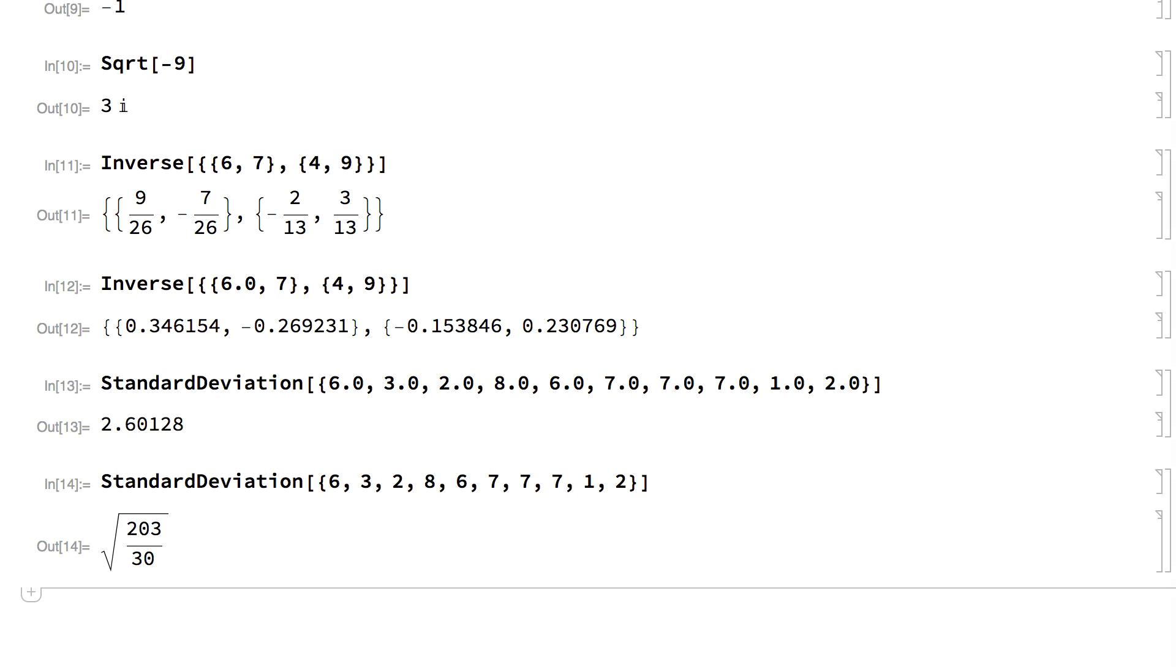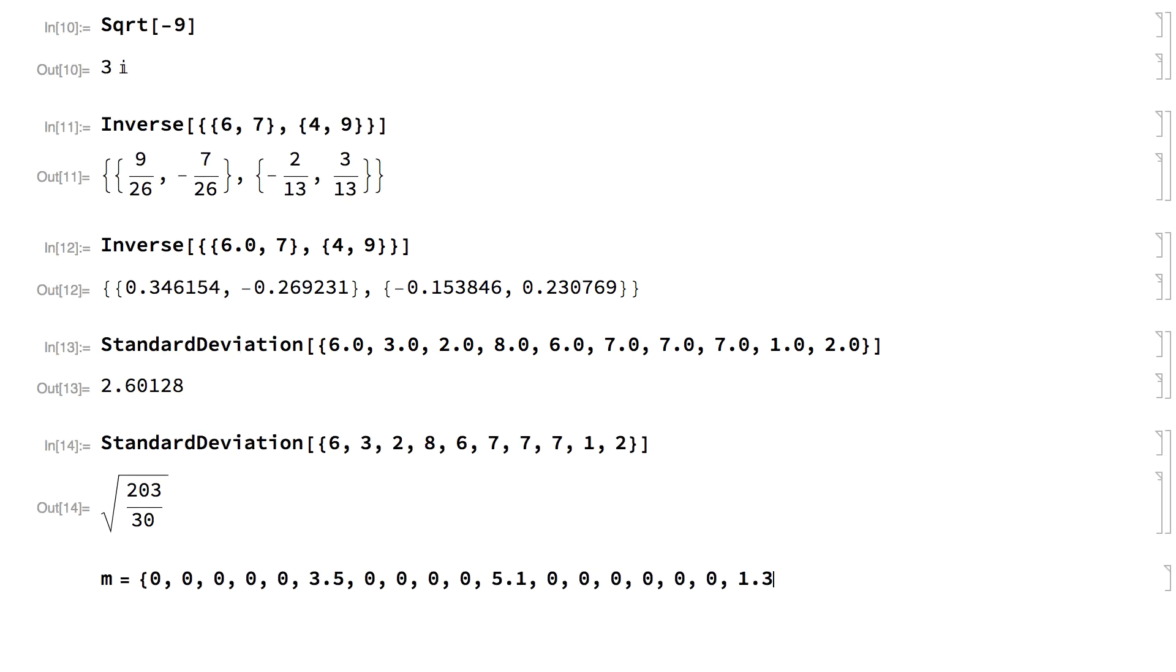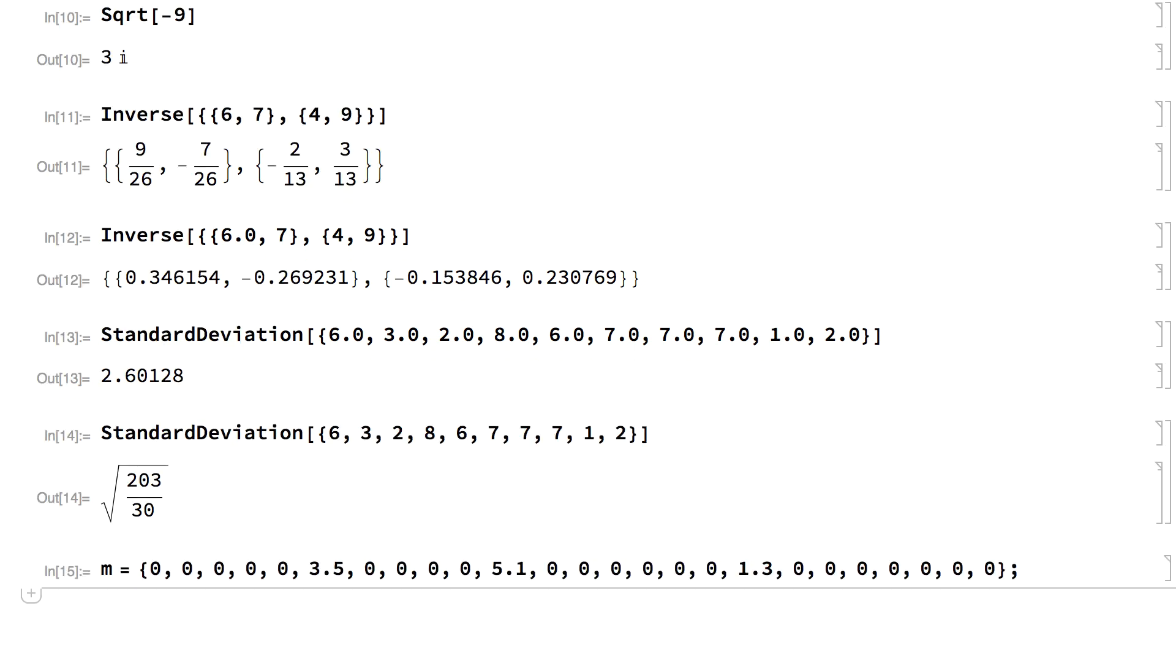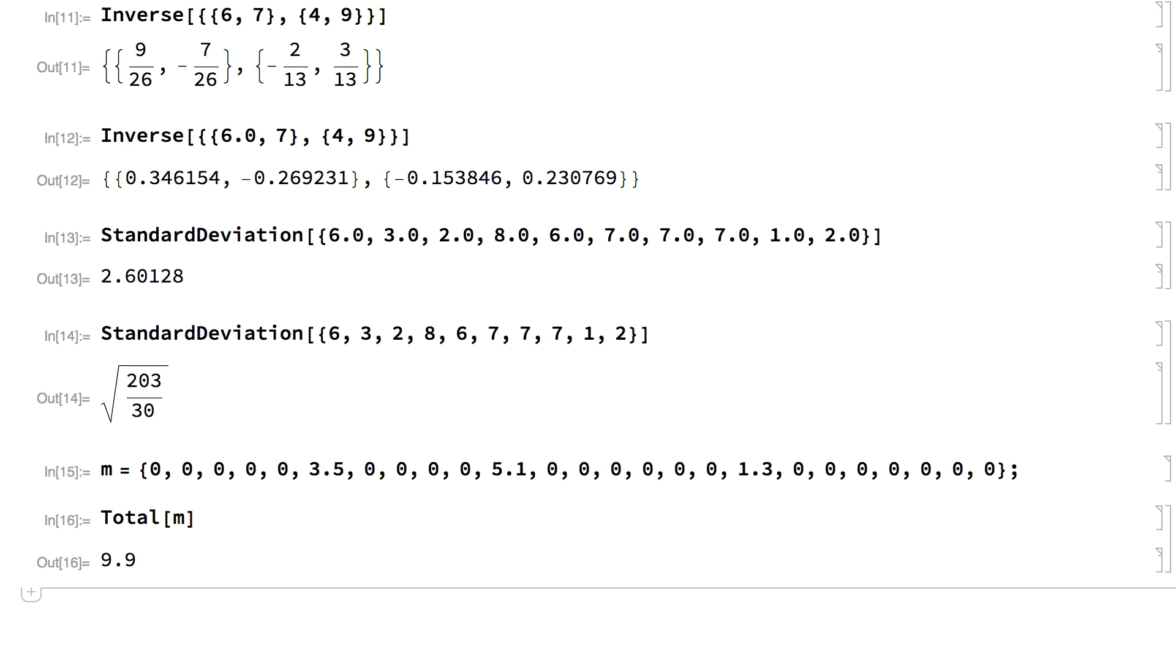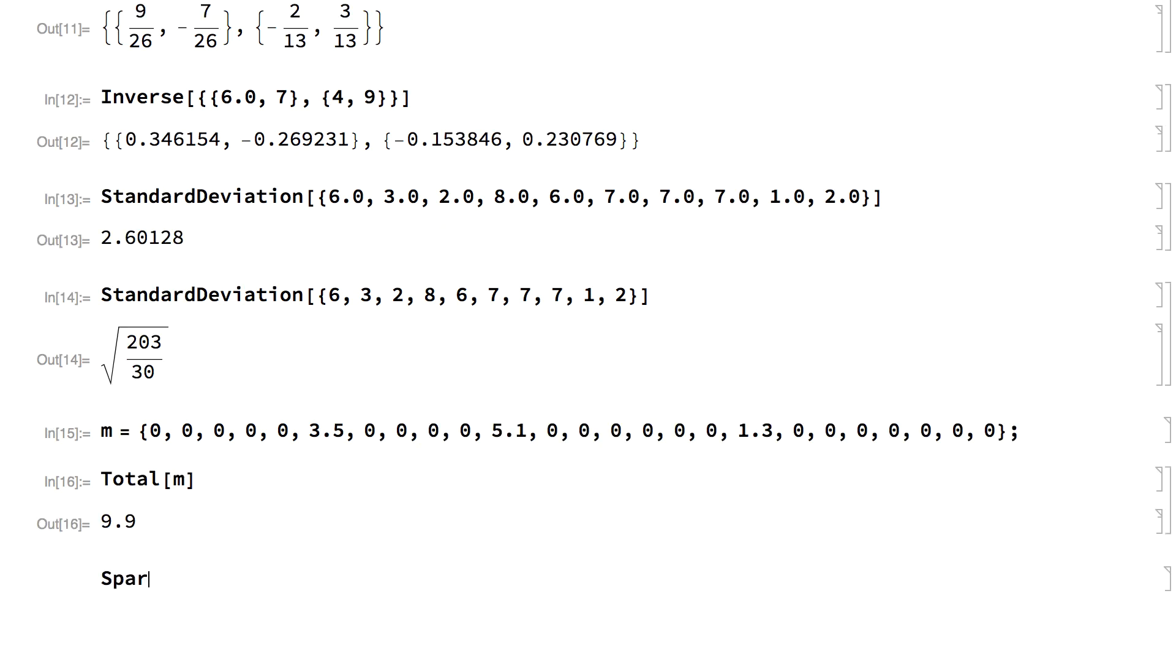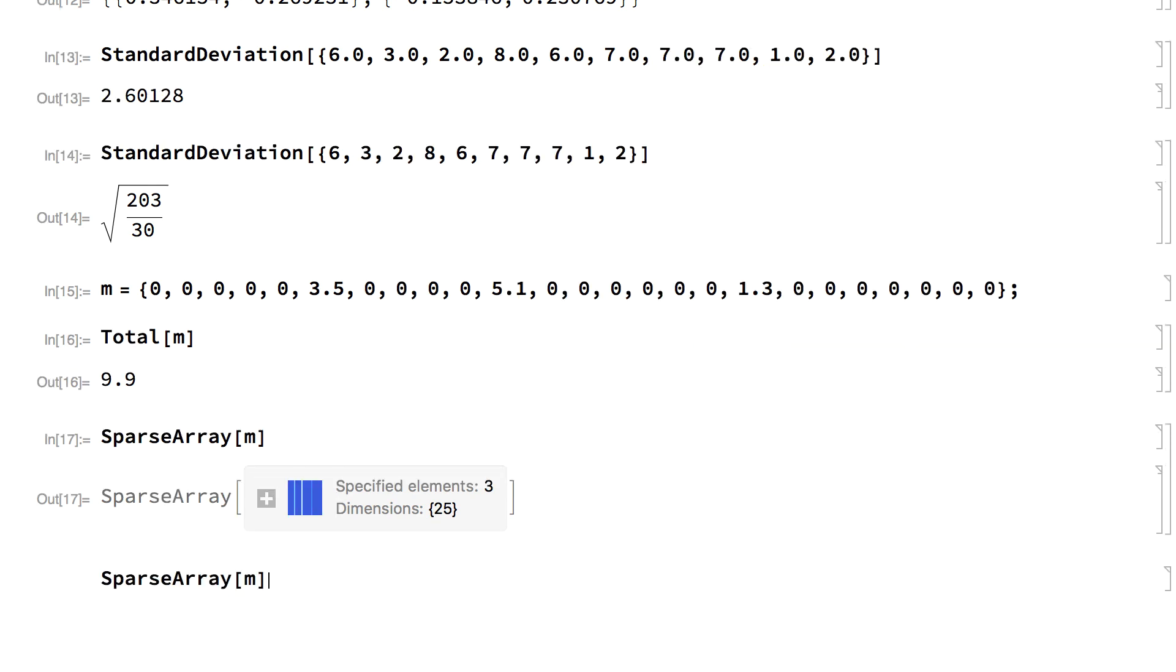A common special case in efficient use of computer memory is calculations involving arrays like this one called sparse arrays, where most of the array elements are zero. The Wolfram Language includes a memory-efficient system for handling sparse arrays based on the sparse array function. Sparse arrays are supported throughout the language and can be used much like other arrays.